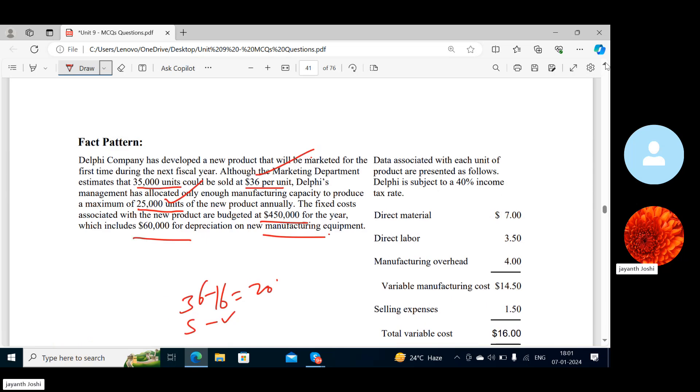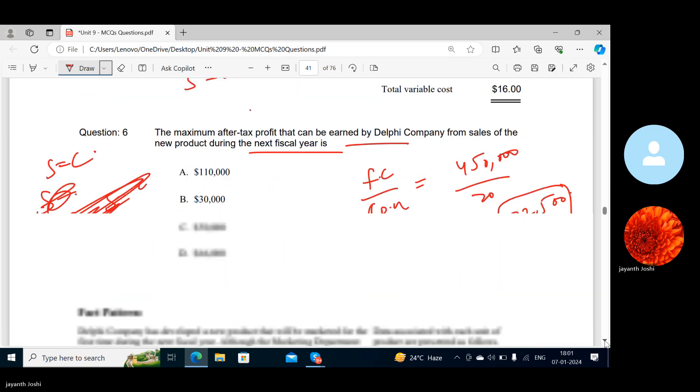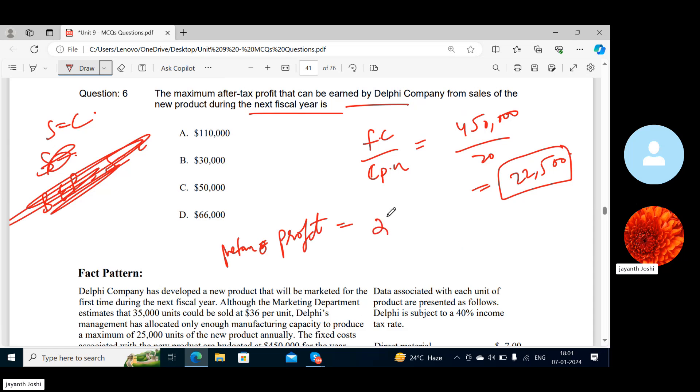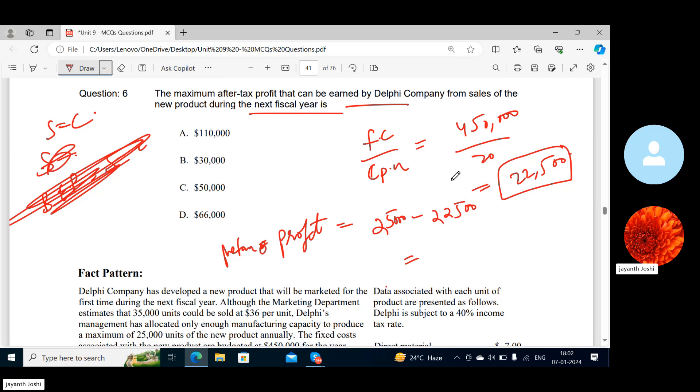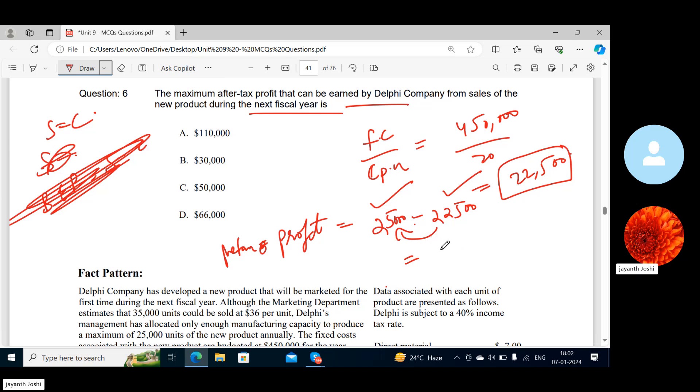So pre-tax profit: this is the break-even point. What is the sales they have to make? 25,000 units maximum, that's what they have fixed. So how many units they have to sell? 25,000 minus 22,500. At this point they will break even, and above this point if we sell they will get profits. That is nothing but profit. See, above the break-even, whatever you sell is your profit. So how much? 25,000, right? We will take the contribution margin, 20. And you should know that contribution margin is what actually here.